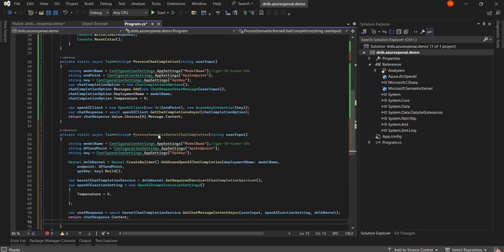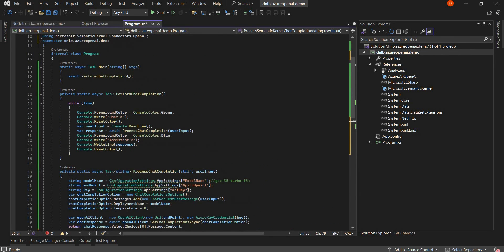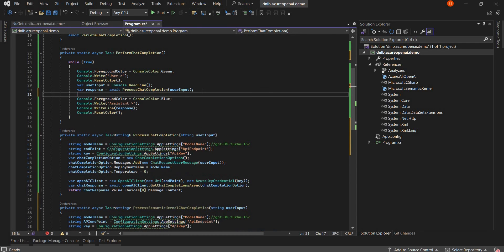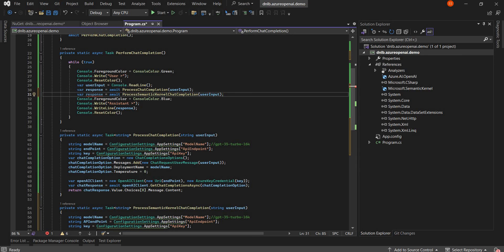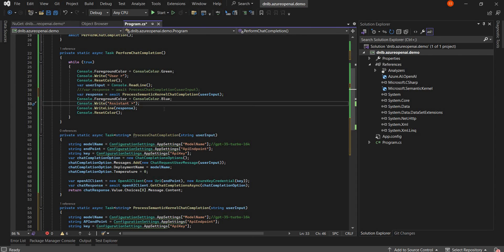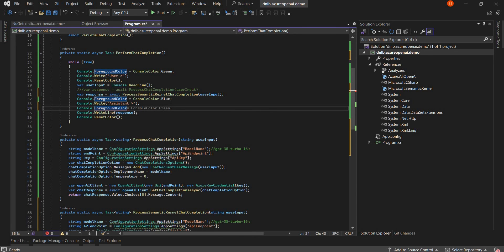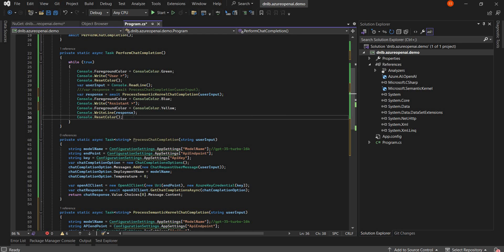This content is a string value returned from the response. Now that the method is created, we can call it in our main method where we read the user input and previously called the old approach. I'll replace that with: var response = await SemanticKernelChatCompletion(userInput), and comment out the old method call. I'll also change the console font color to yellow for the assistant response so that the OpenAI model output is visually distinct.